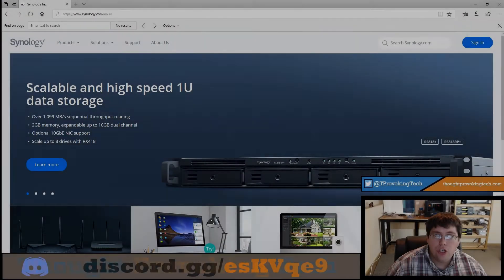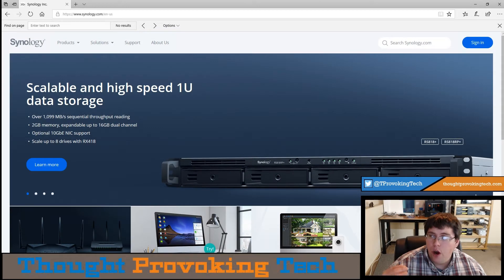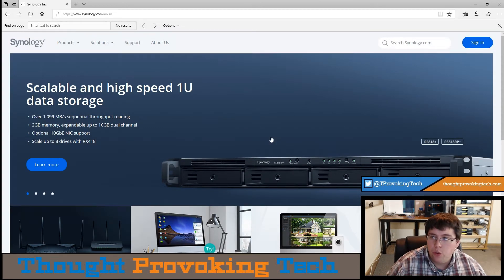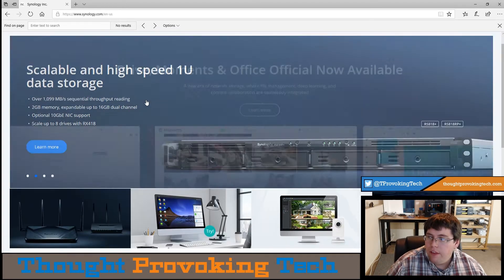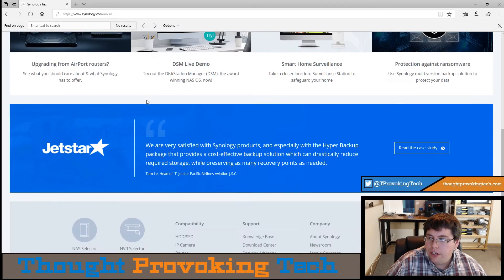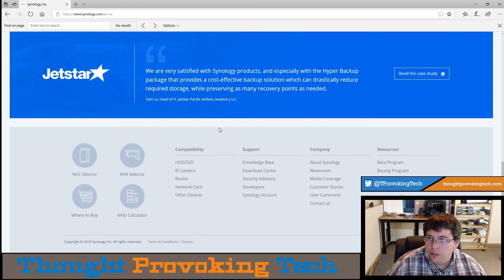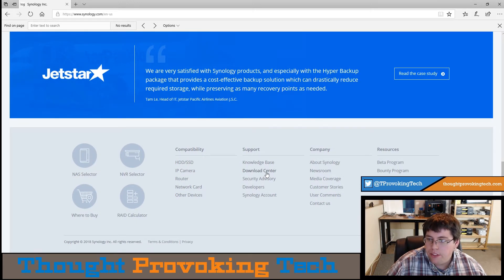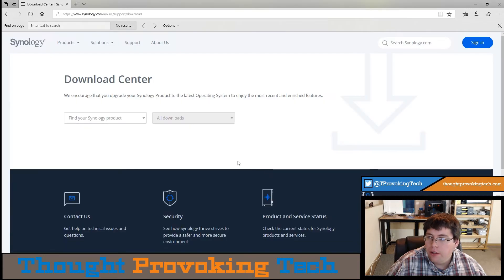To kick things off, head over to Synology.com in your browser of choice. The quickest way to get to the Download Center is to scroll to the bottom to their footer. In the support column, you'll see a link to the Download Center.